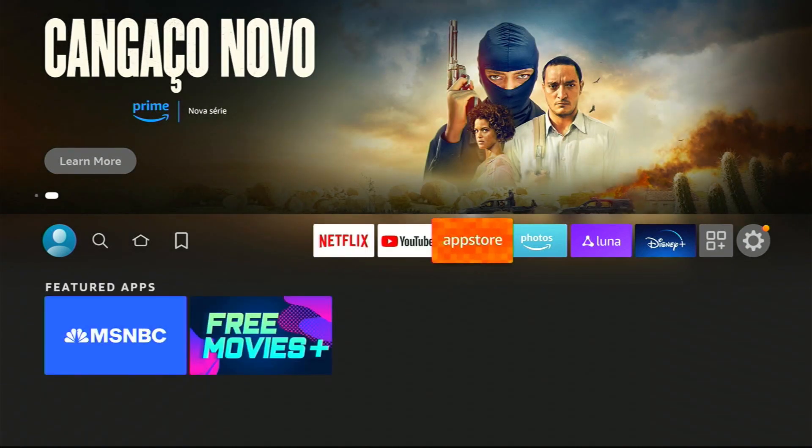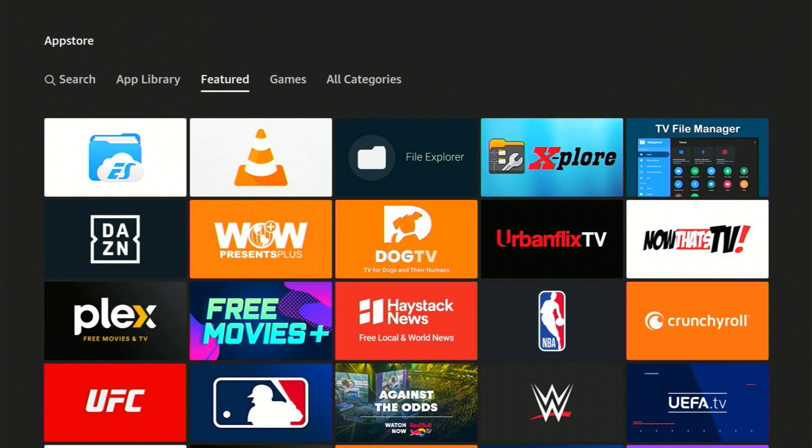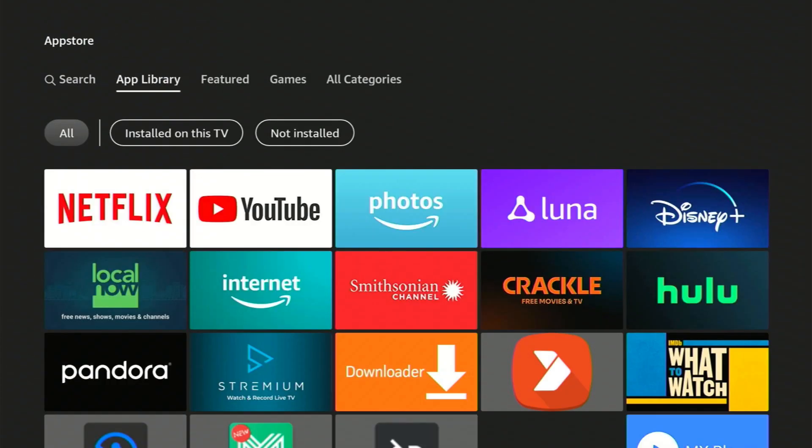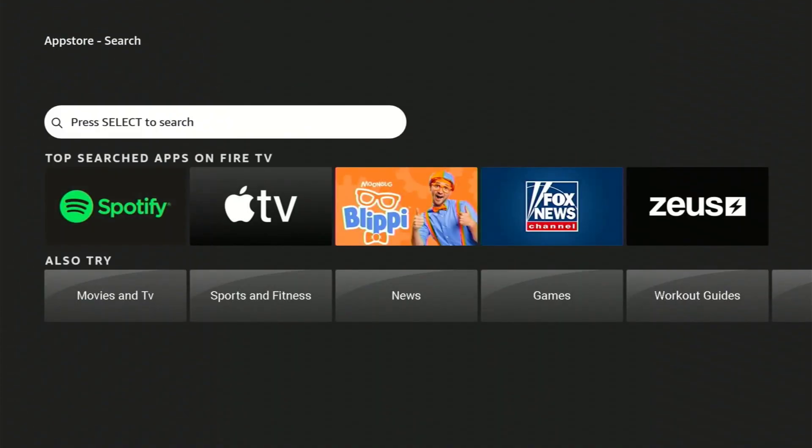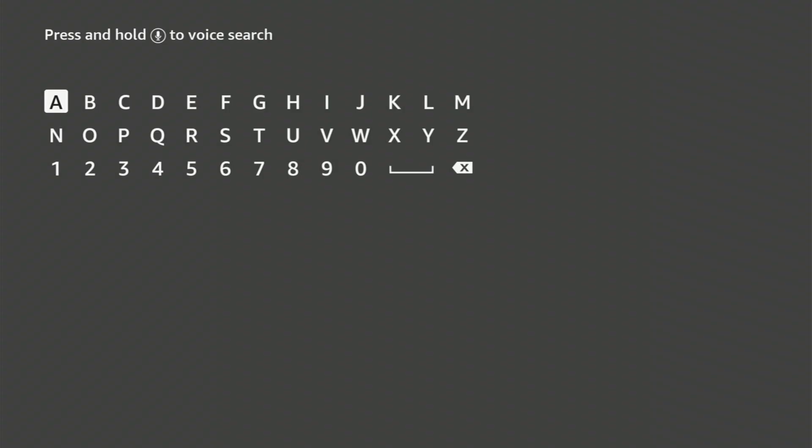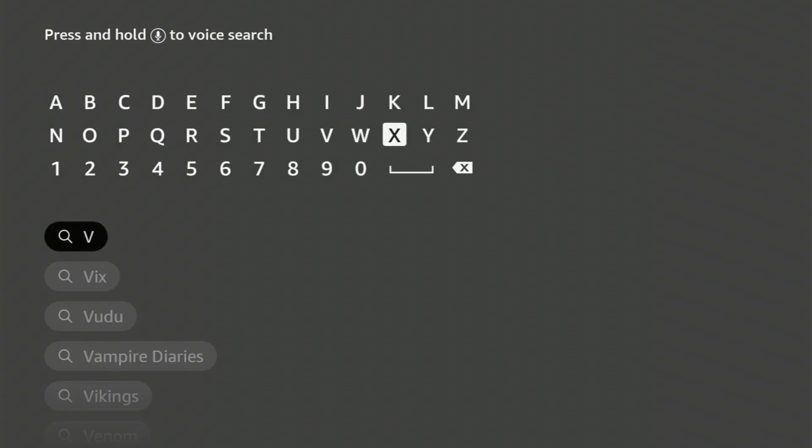In the App Store, you'll find a bunch of options. To find VLC, go to the left and select the Search tab. Then, press Select to start the search. Type in VLC and confirm your typing to see the search results.